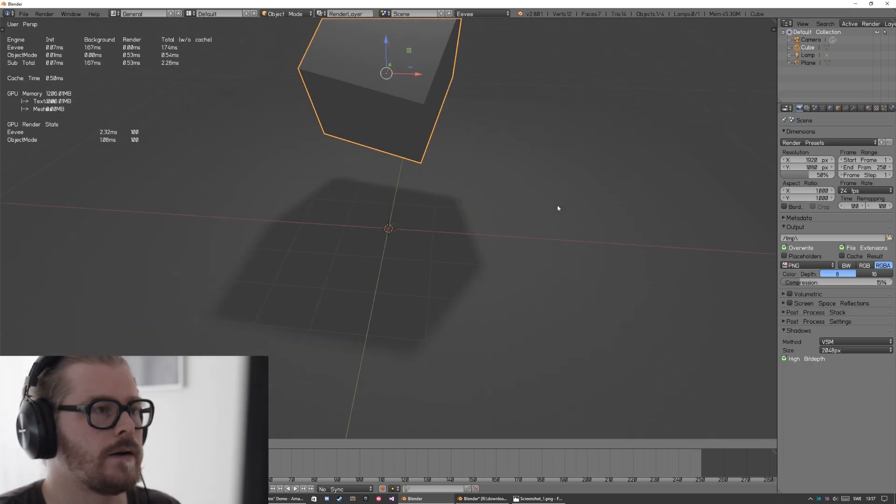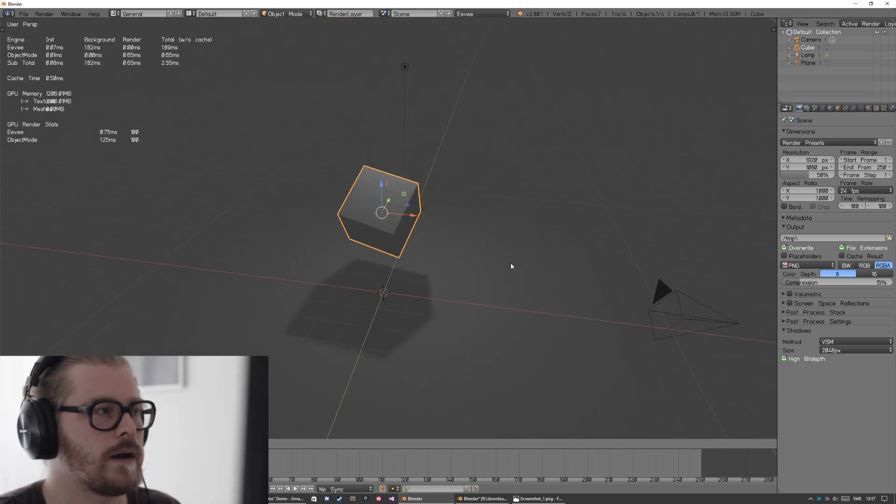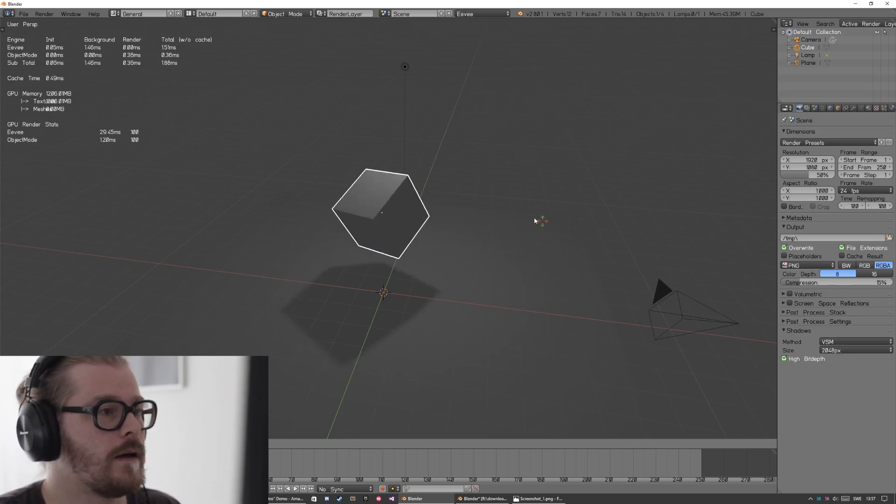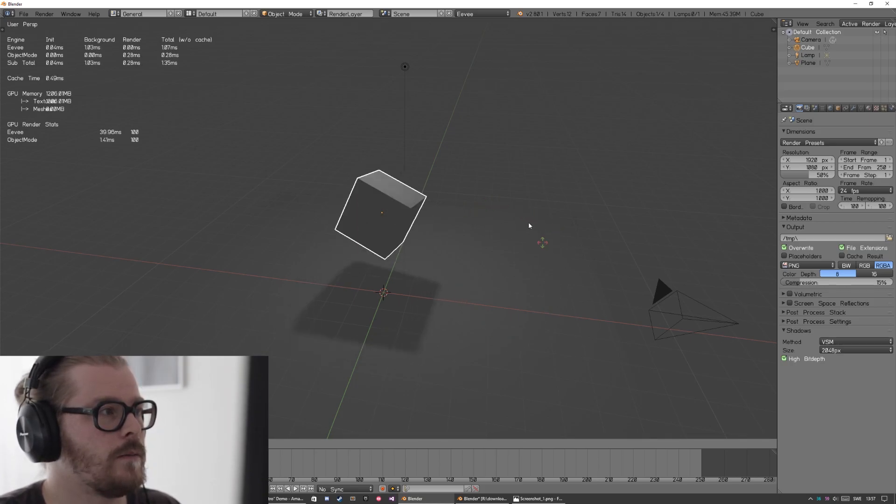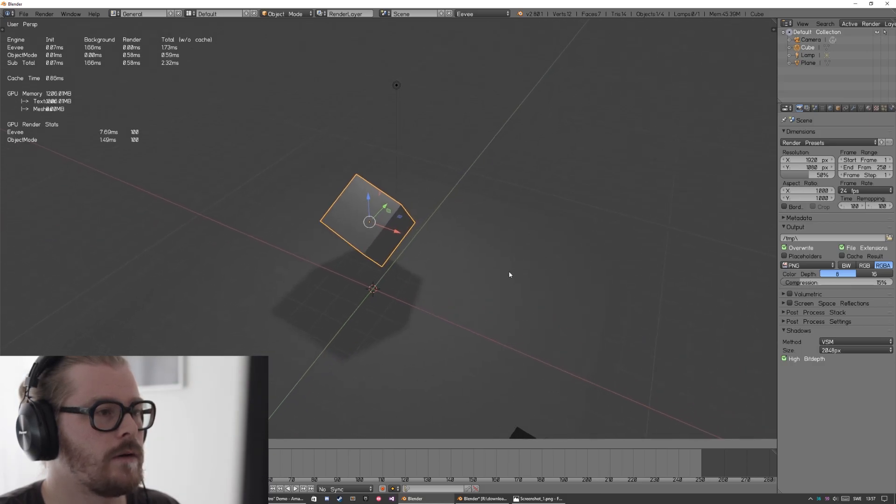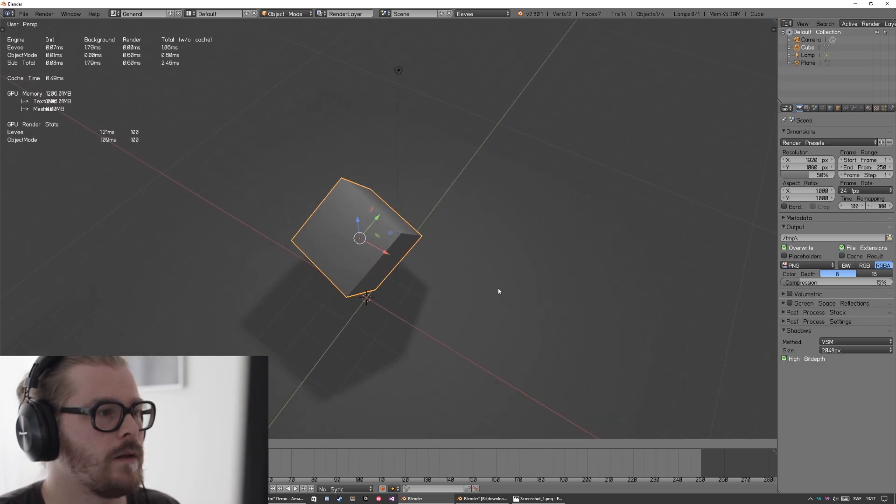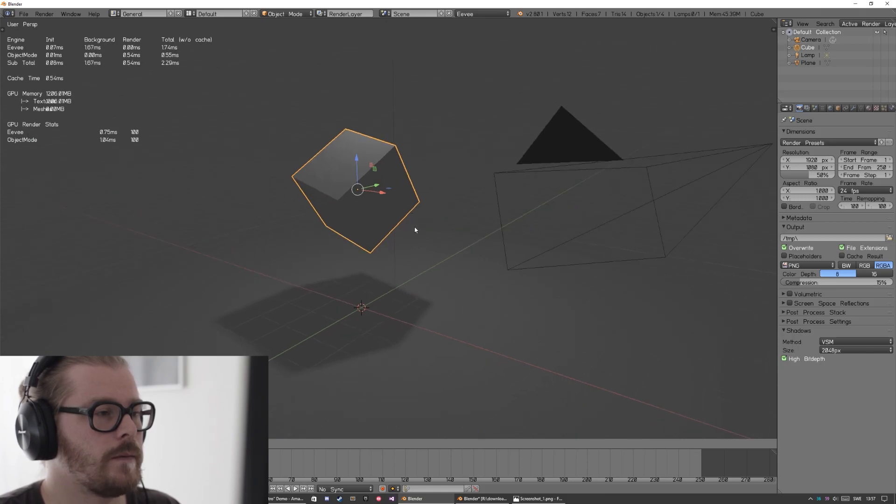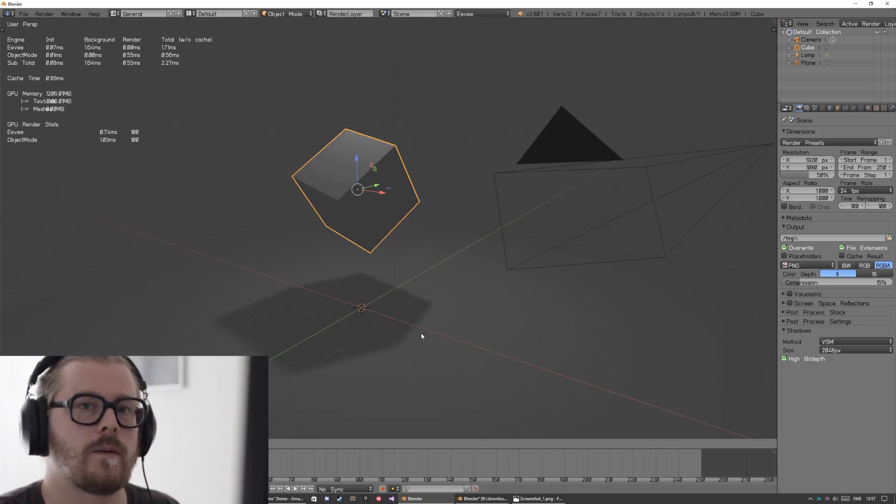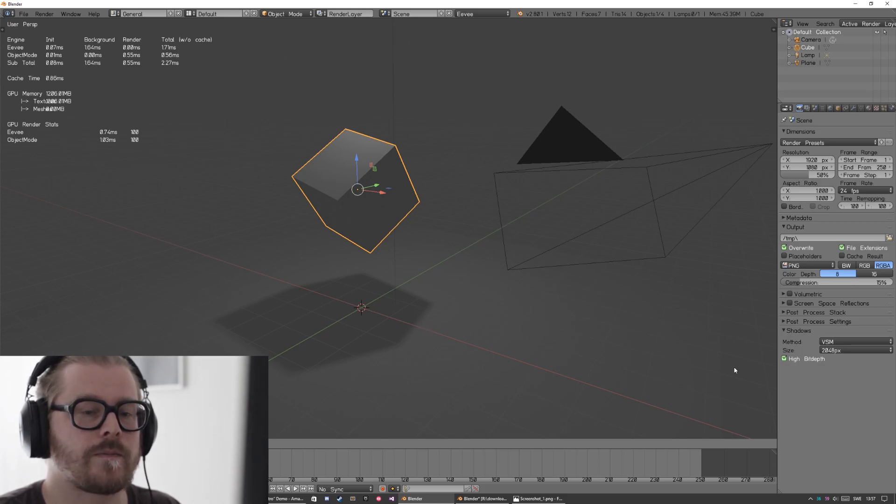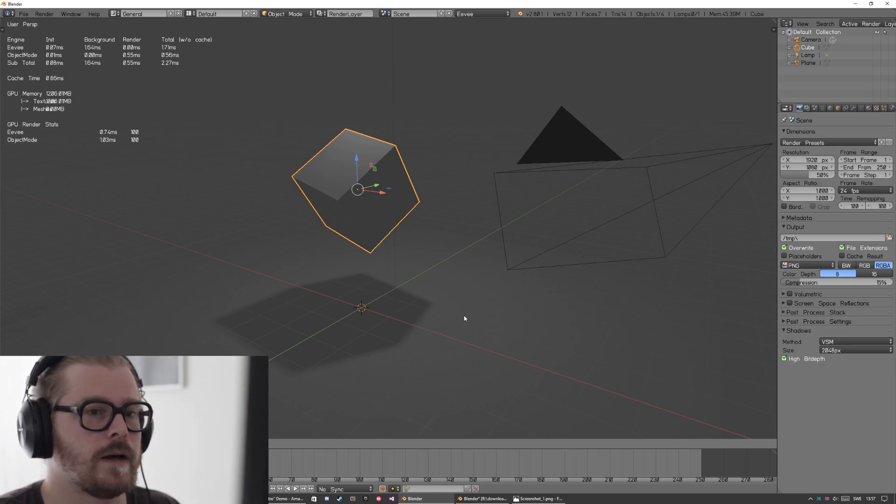If we try variance shadow map and bump this one up to 2K and turn on high bit depth, you're going to see that we have really soft shadows. Another issue is also that if you look at the render time over here, if I rotate the object or move it, we're going up to 40 milliseconds per frame.